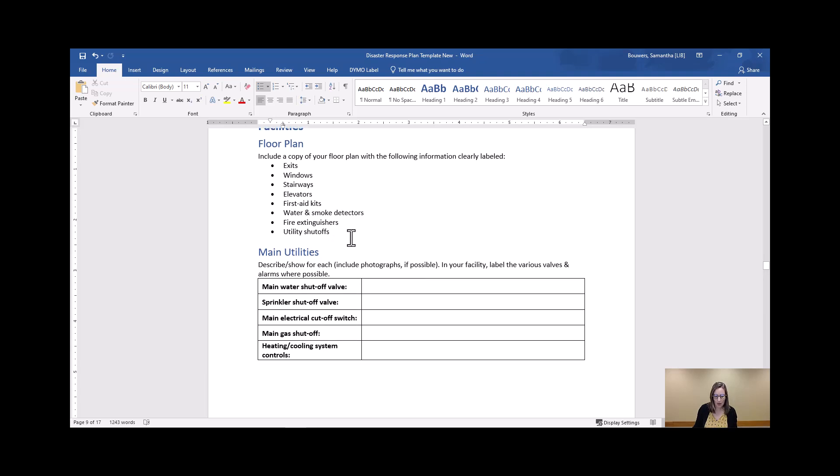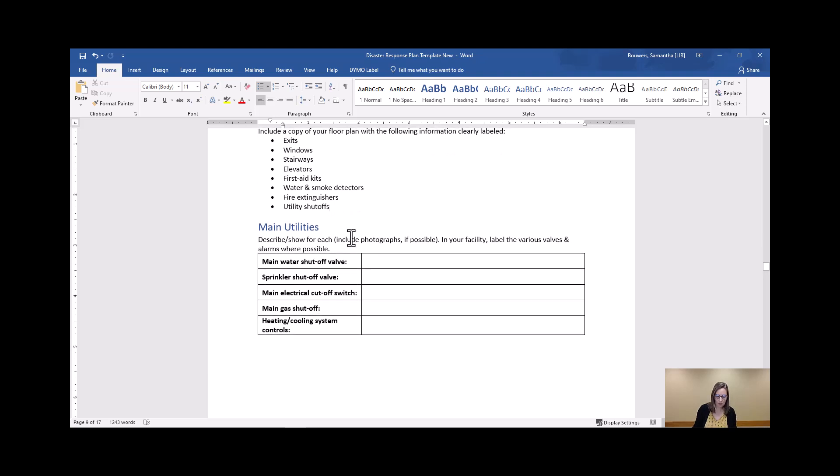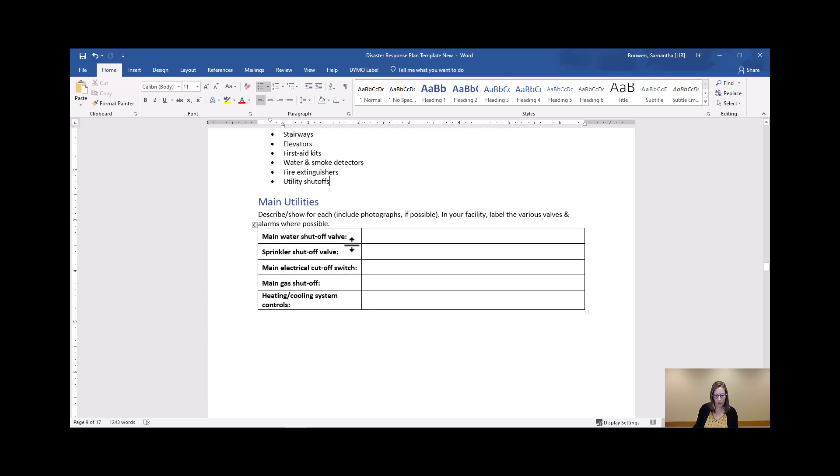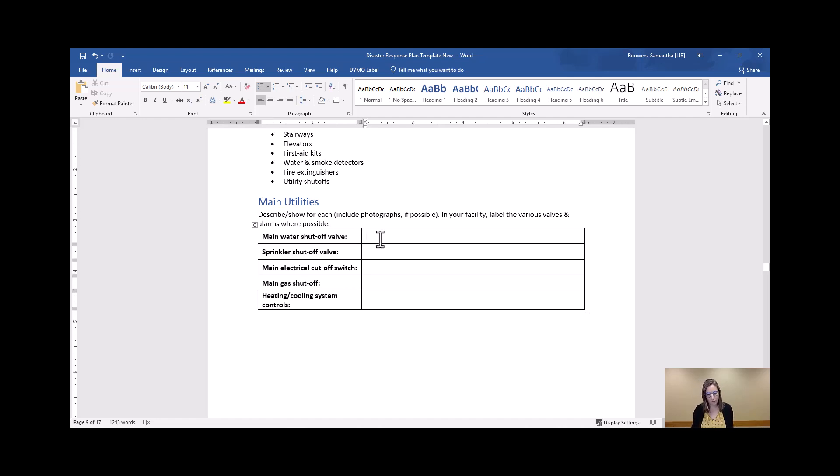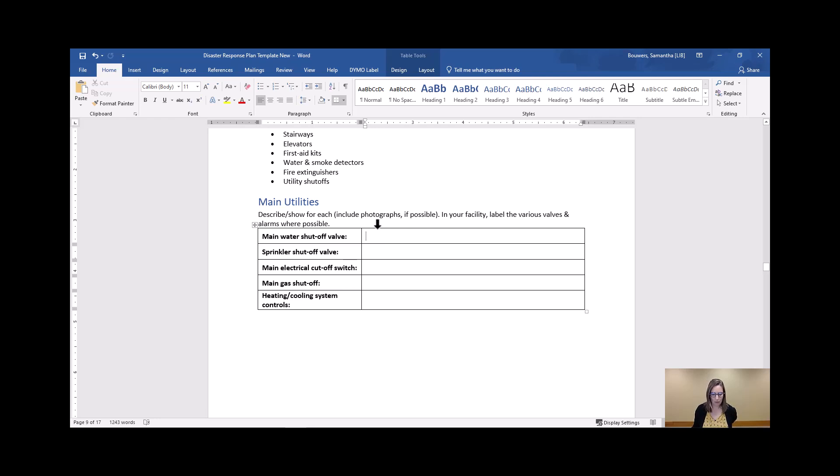So the other thing you want to do as you go on your tour of your facility is include photographs or videos, potentially if you have a YouTube channel or some way to save and store those videos of where all of these different shutoffs are.